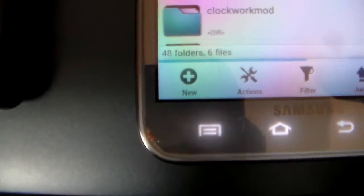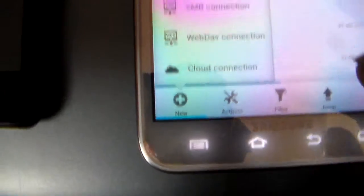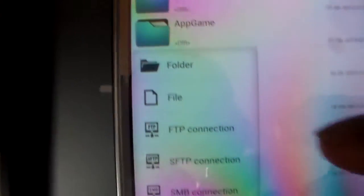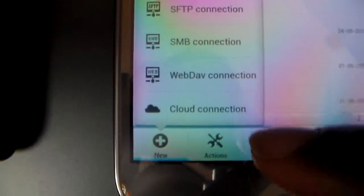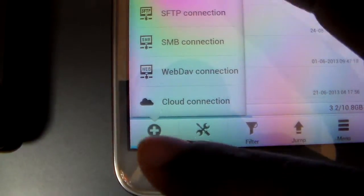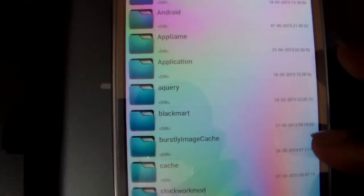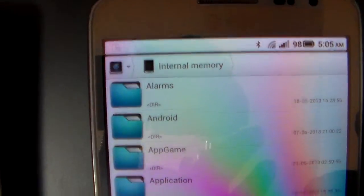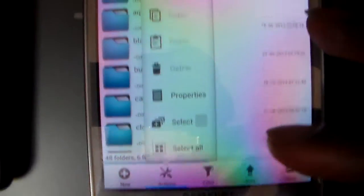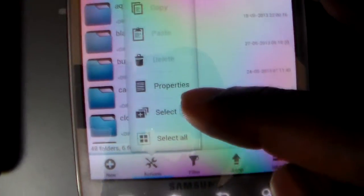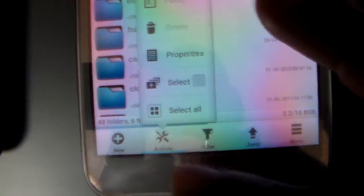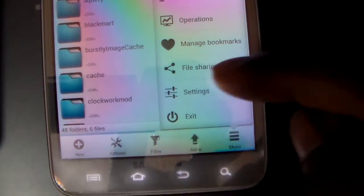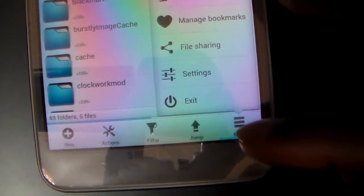Starting off, we have the New button where one click gives you the option to create a new folder and a file. If you're not very tech savvy, you don't really have to mess with a lot of stuff because you can accidentally delete something necessary to the phone. You've got Actions here where you're able to cut, copy, paste, delete, multi-select, select all. Then you have the menu settings: search, view, manage bookmarks, file sharing, and exit.